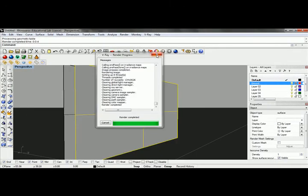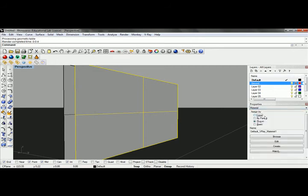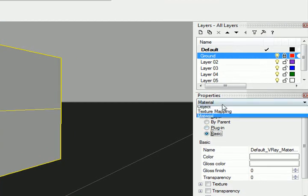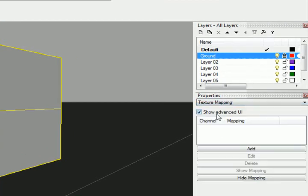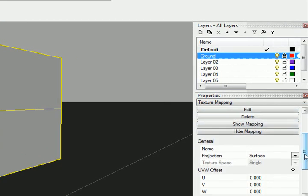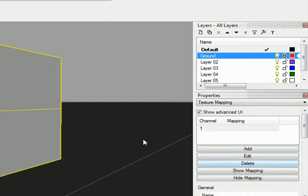If we want to adjust that, we can come in here. Let's say you wanted to tile a particular panel. We can go into texture mapping and add a planar mapping.